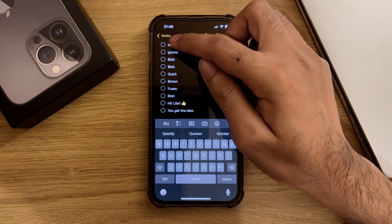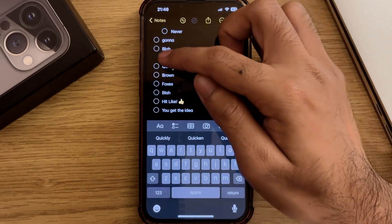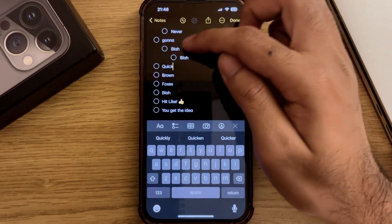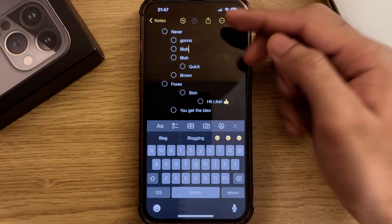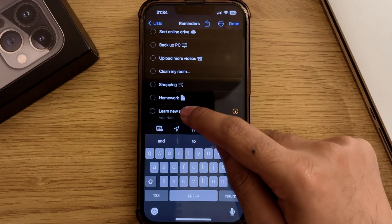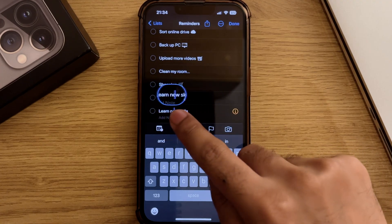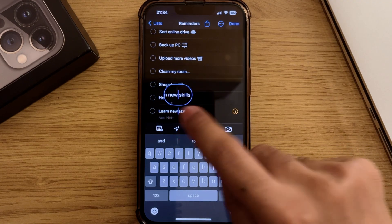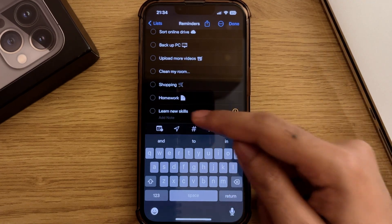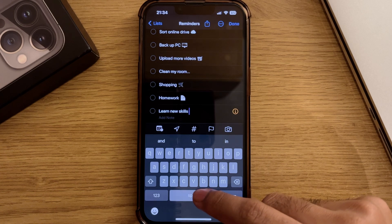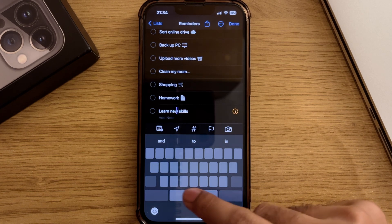Next up is bullet points in the Notes app. If you swipe right on a particular line in the list, you can indent the line. What's also quite handy is the use of the spacebar on the keyboard as a trackpad to move your cursor around. I generally prefer this to the magnifying glass you get when you touch and hold.